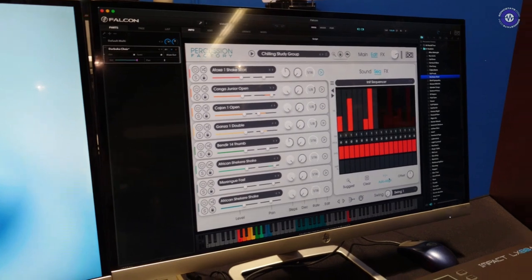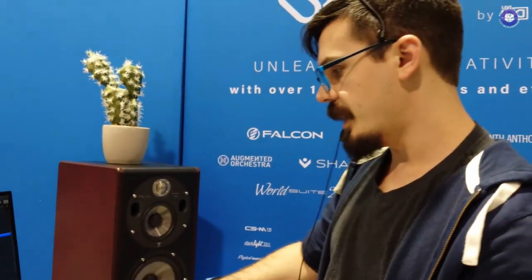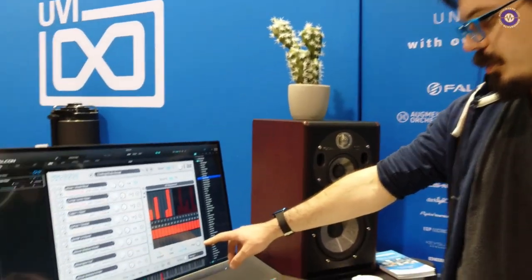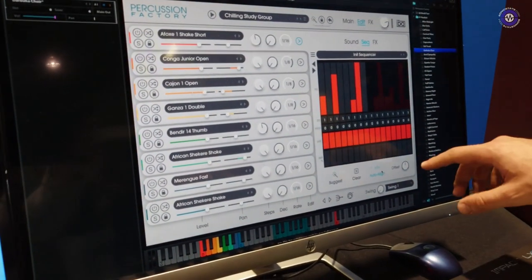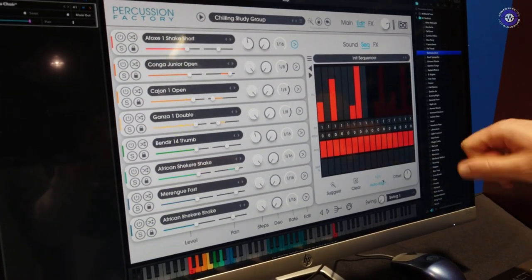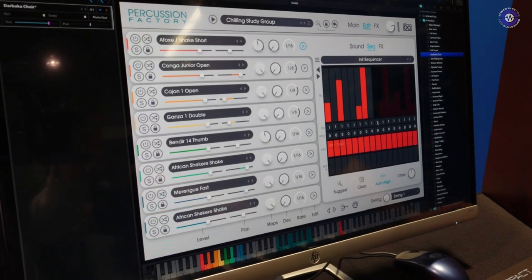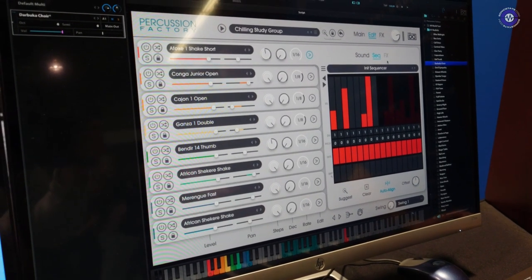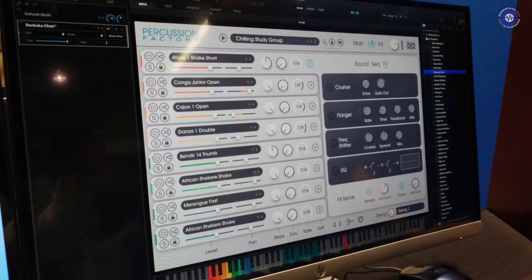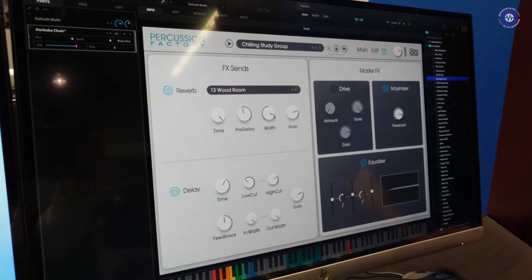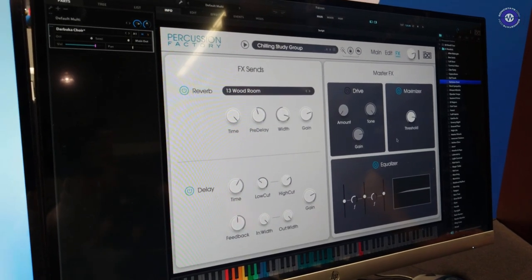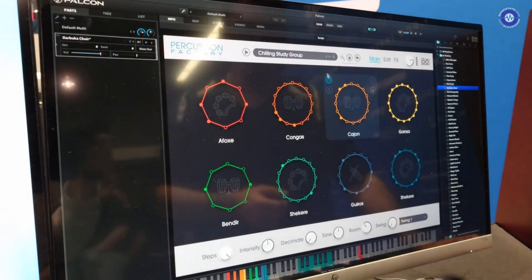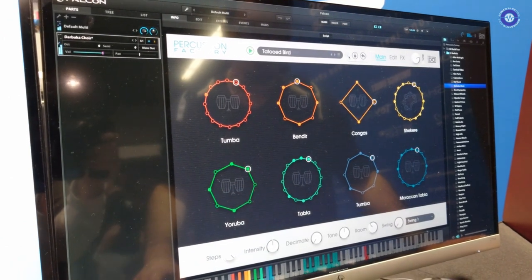With samples that you import, but if you want to align things, there's the offset control here. So if you drag in your own samples, you can control that sort of pre-shifting effect. Every layer also has its own effects. We have a master effects bus. So just reverb, delay, drive, maximizer, and an EQ. And that is percussion factory.